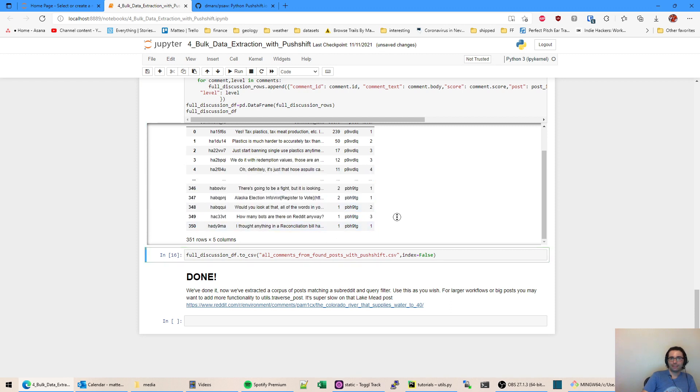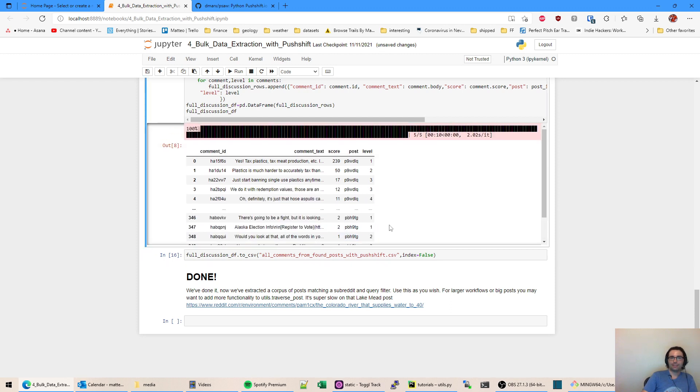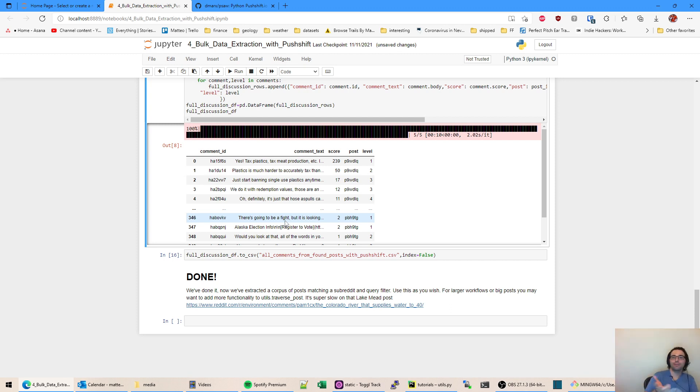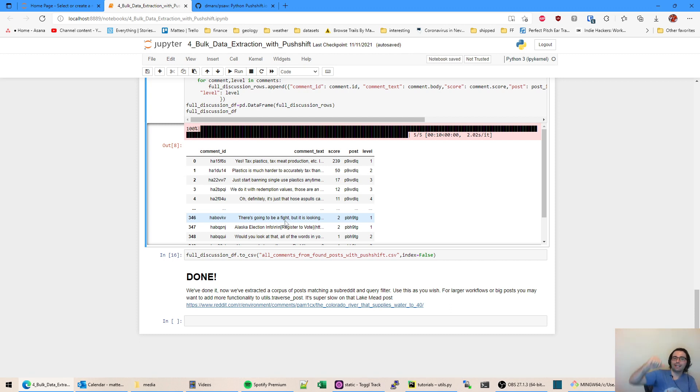There you go. Now we get all comments from posts that contained... I'm sorry, all comments that contain the word companies. We got those posts and we got all the comments in those posts. So it's you know, start with a small thing and slowly expand out.